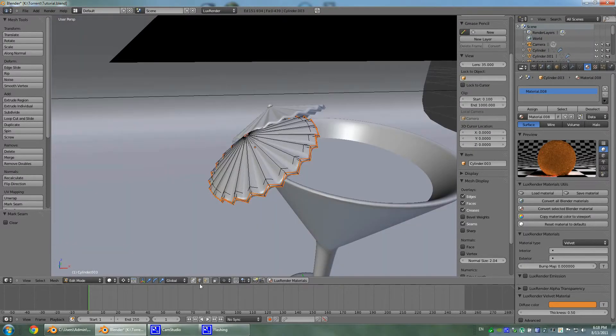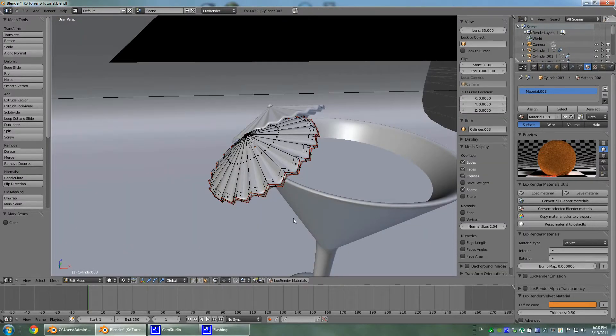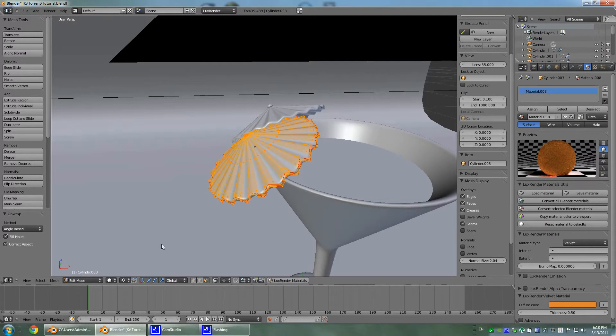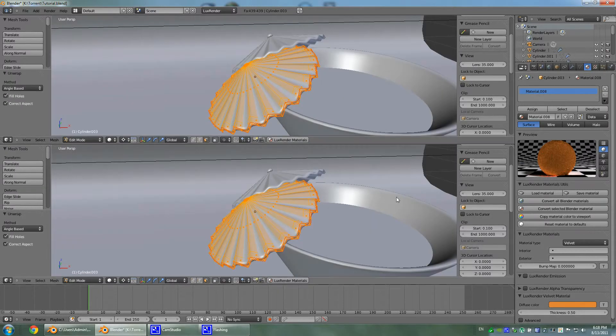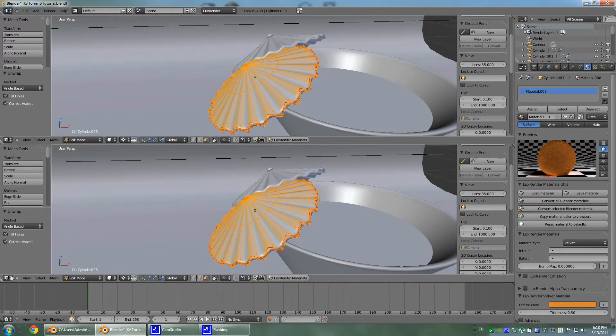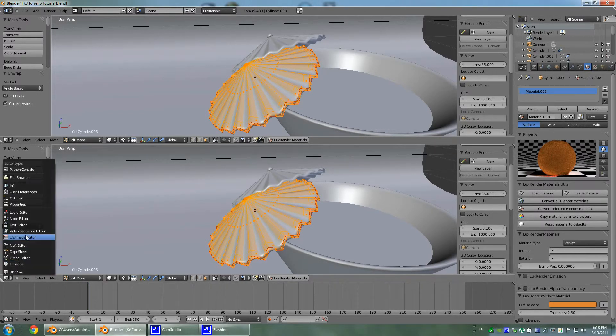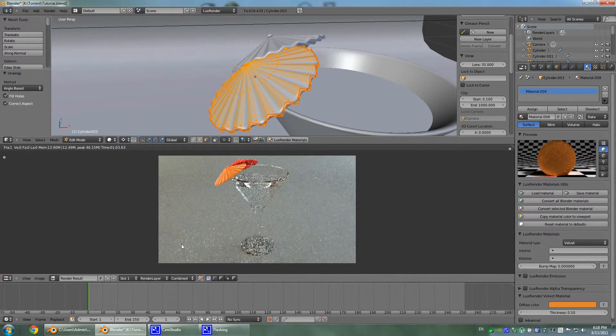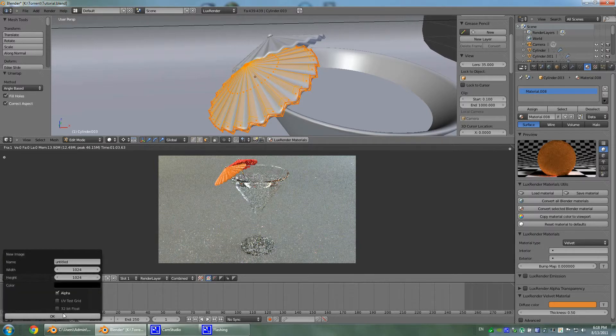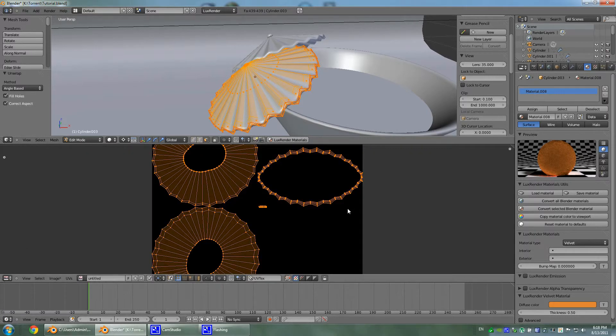Now let's go to face mode, select all, U, unwrap. Now let's split our screen. Here let's go to UV Image Editor. Image, new image. Okay.